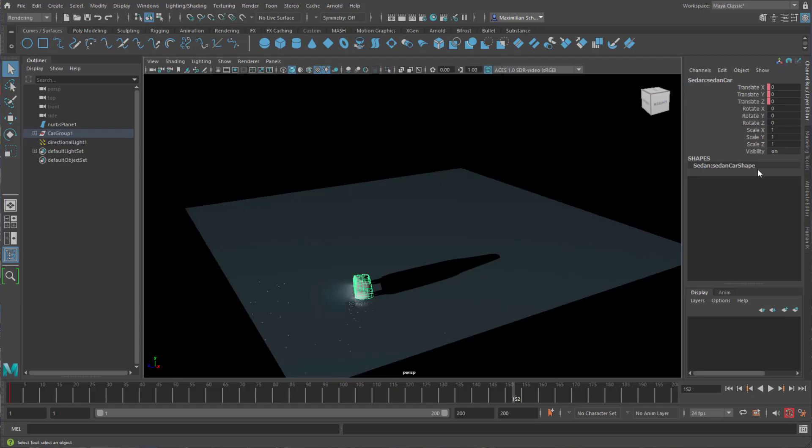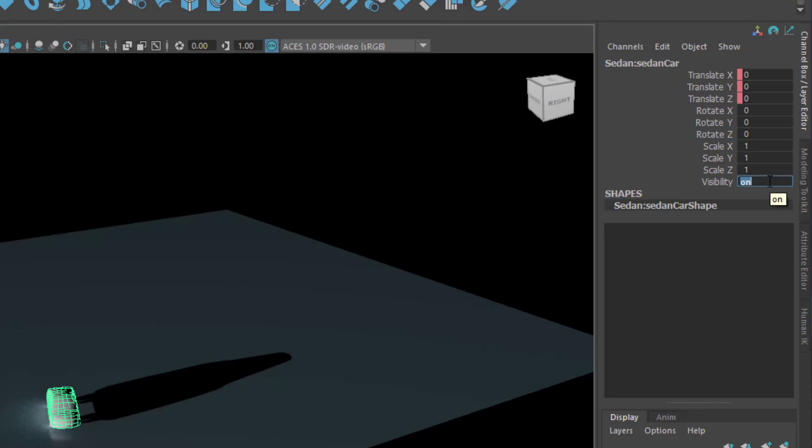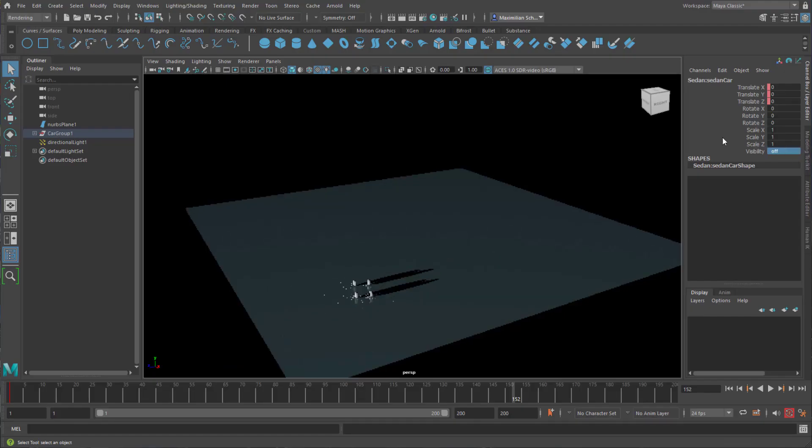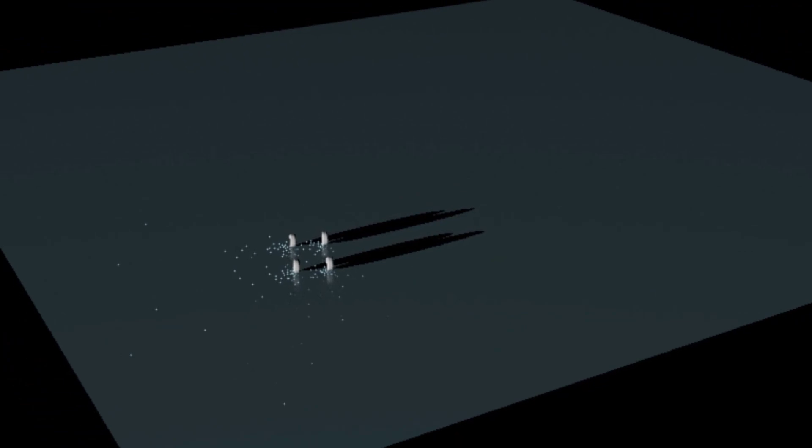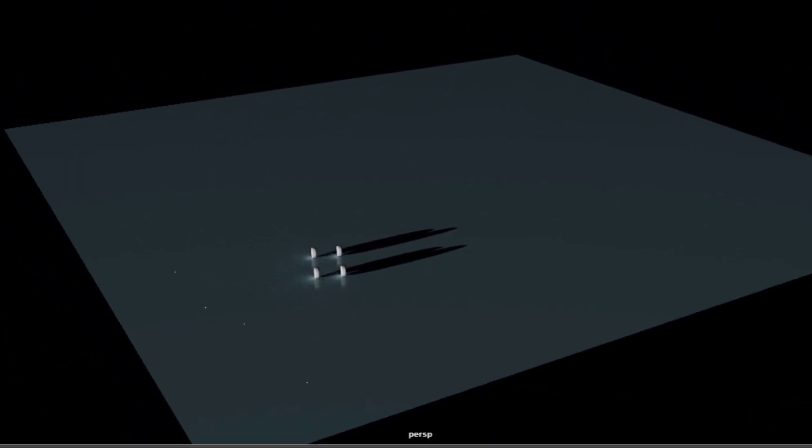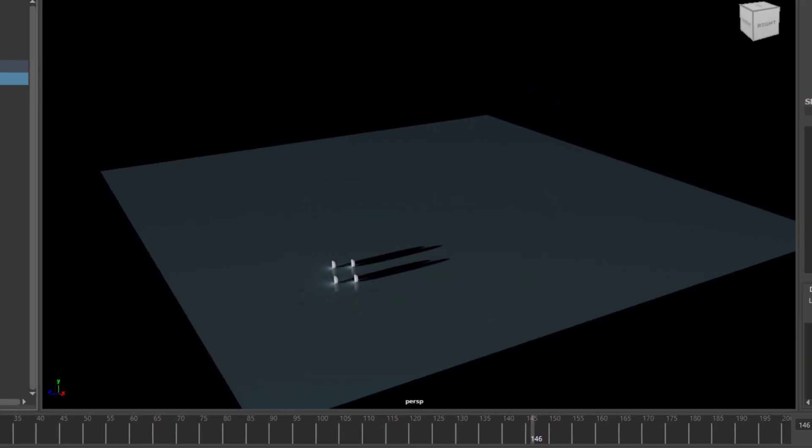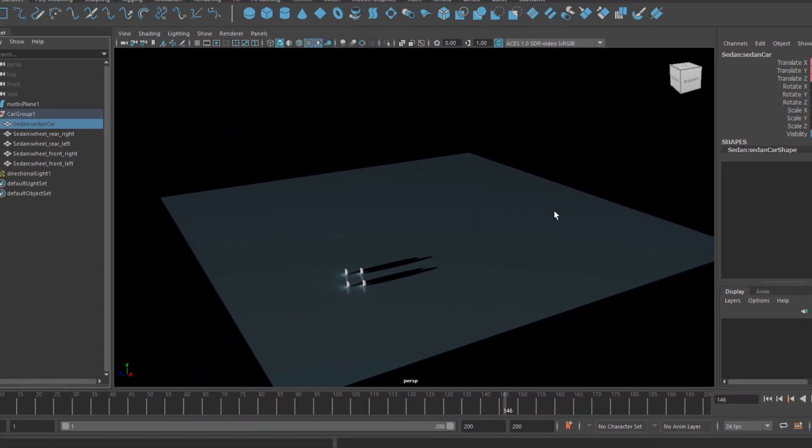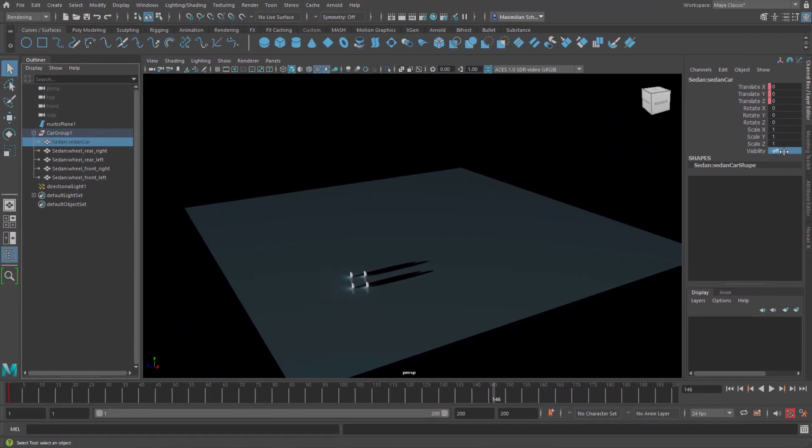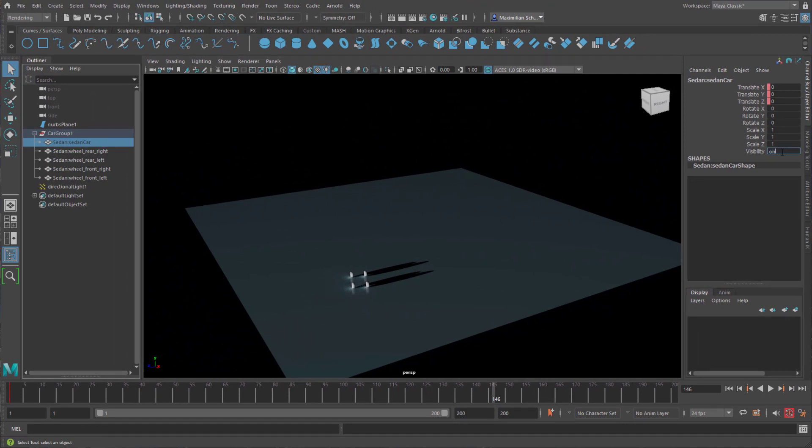I now switch the visibility to off. Now the car is gone, only the wheels are there because I didn't make the wheels invisible. But the car is not there anymore, so I need to go back to that car and switch it on. That's not the solution just to render the shadows only.